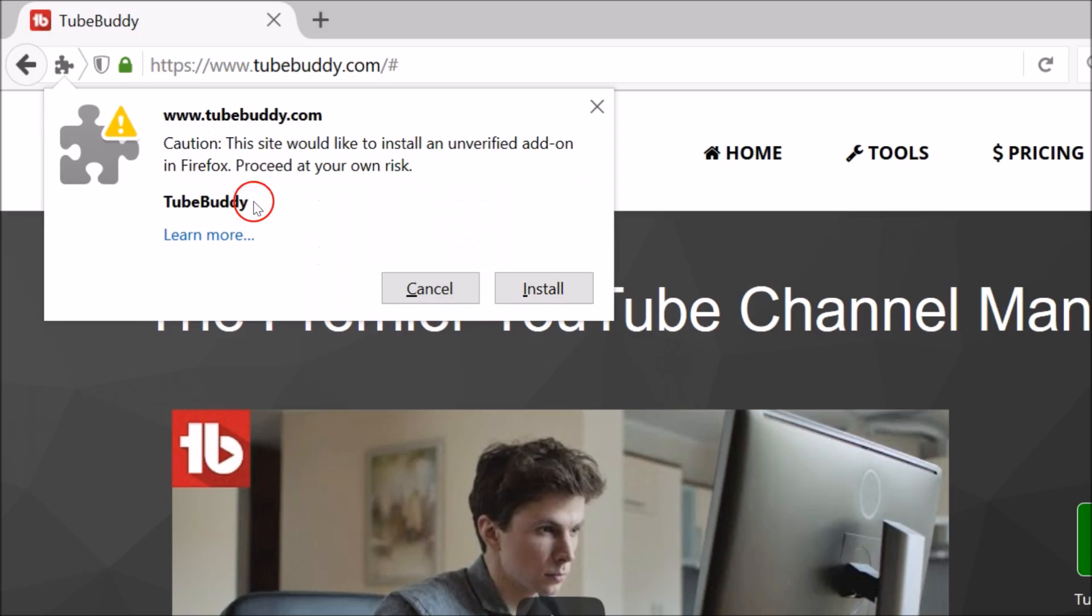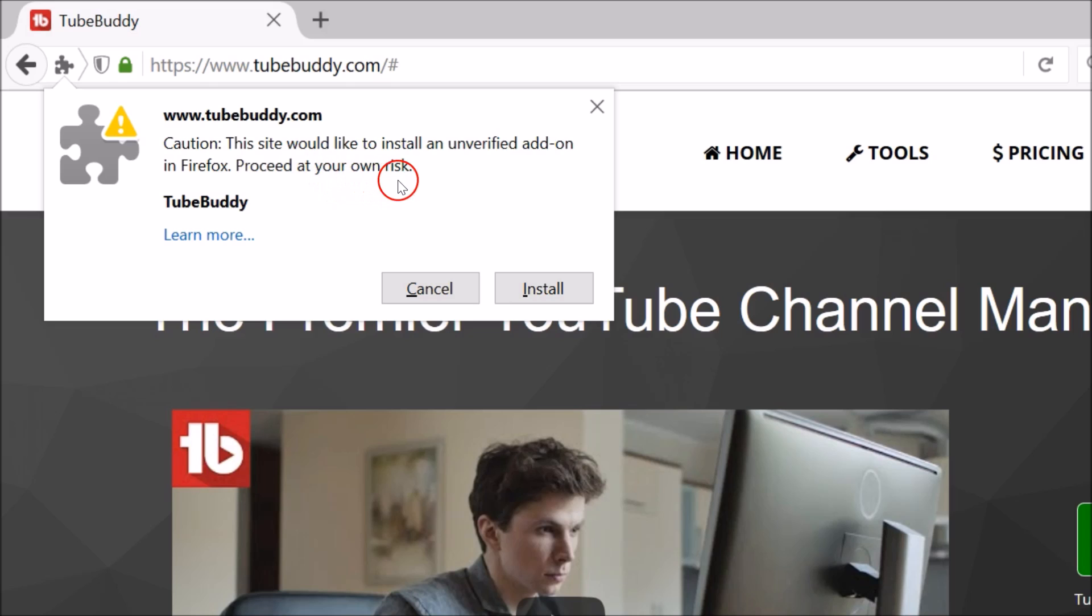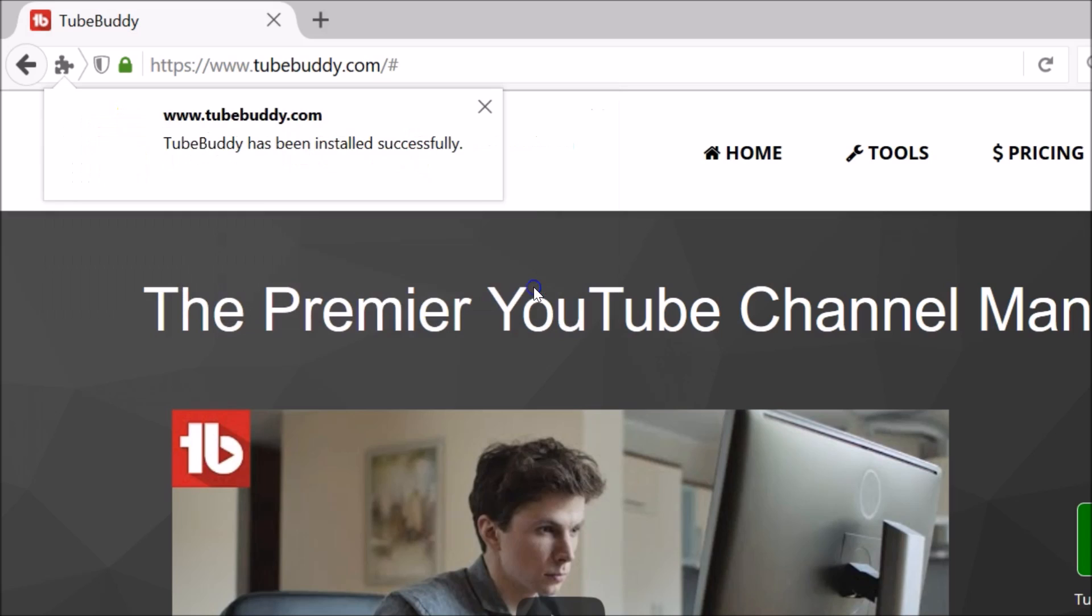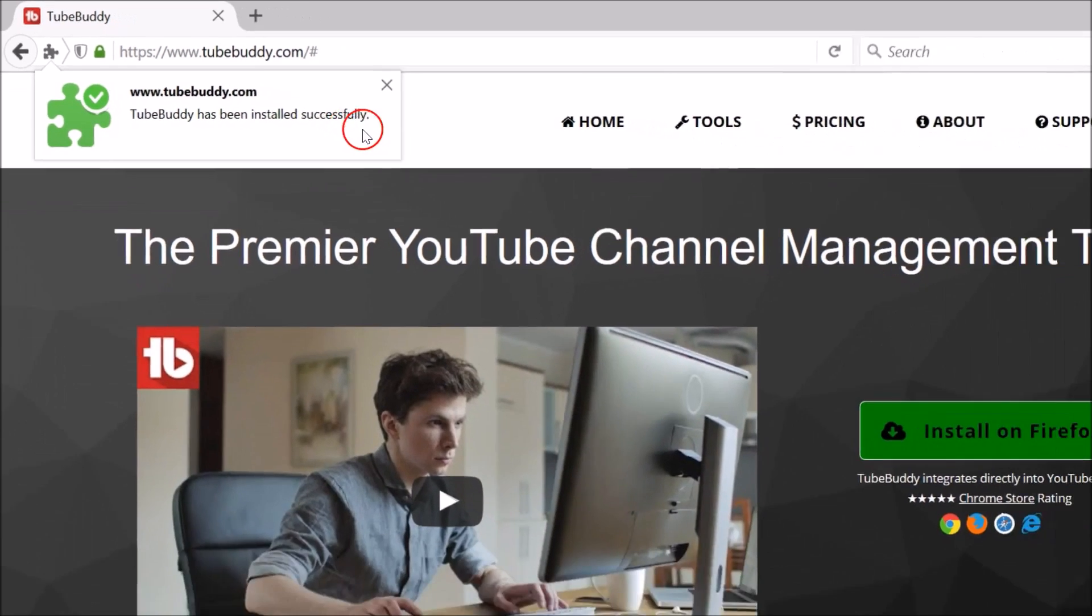As you can see, we have this, this site would like to install an unverified add-on in Firefox. Proceed at your own risk. So just click on install. As you can see, TubeBuddy has been installed successfully.